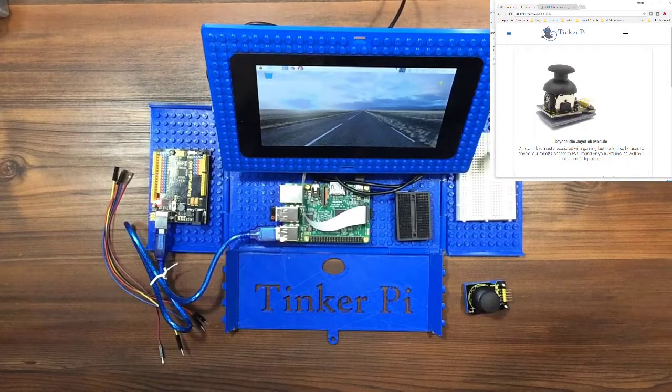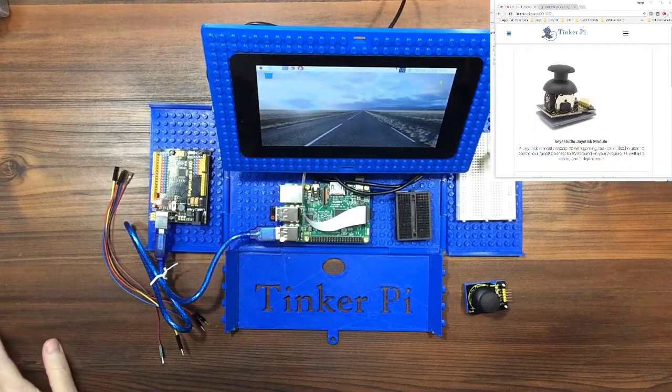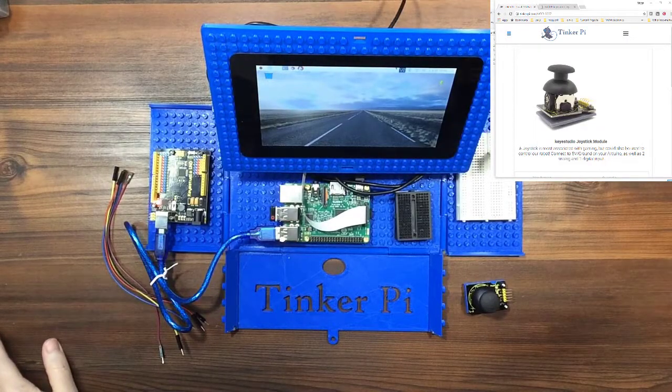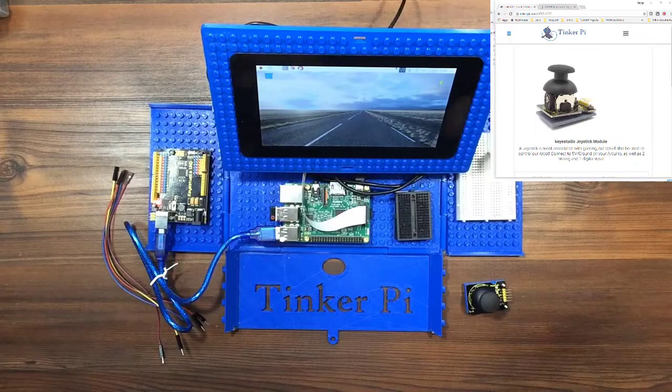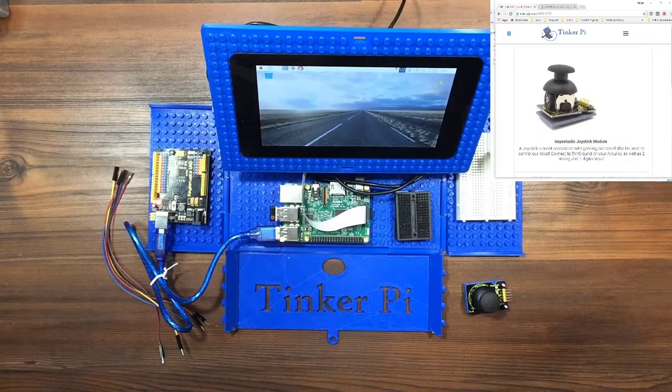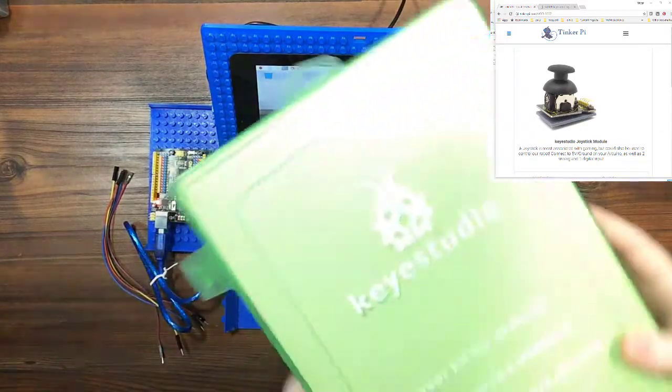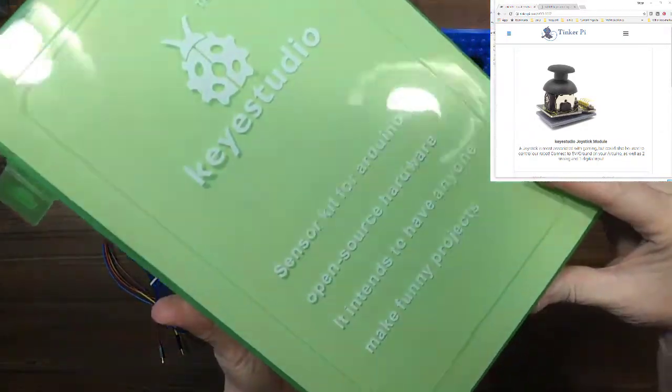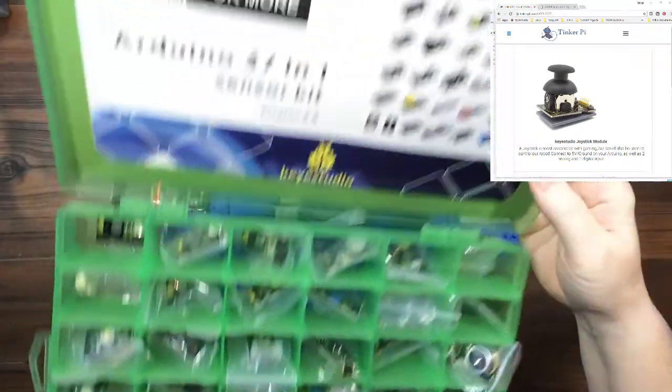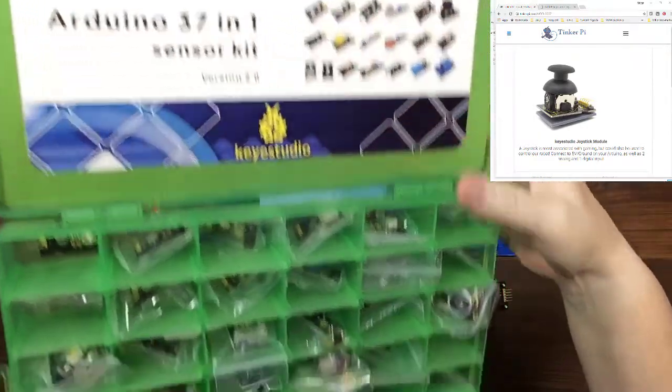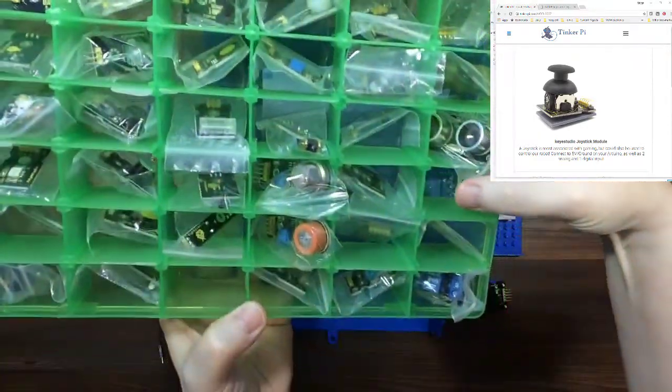Hi and welcome to another video in the series for the 37 sensor kit from Key Studios. This is what the kit looks like and we're going to be talking about the joystick module which goes right here.